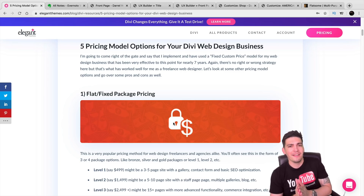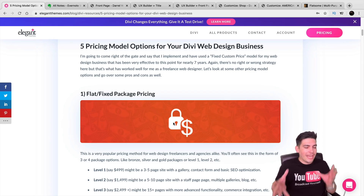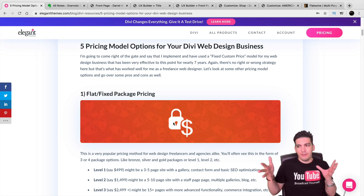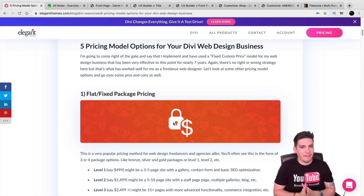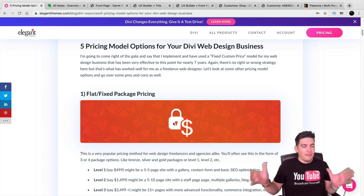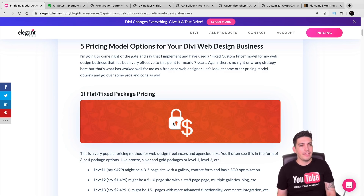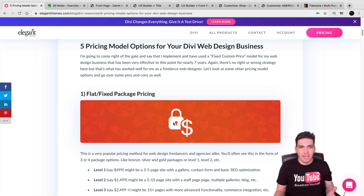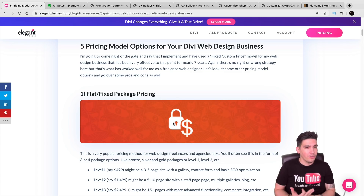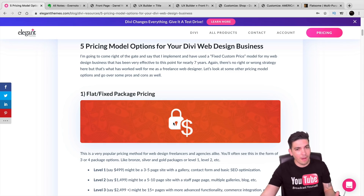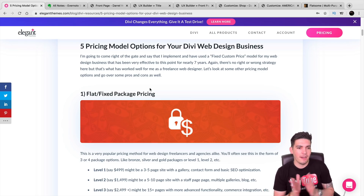Don't be afraid to charge $150 to $200 a month for maintenance. Clients generally don't care — a real estate agent making $5,000 to $10,000 a month doesn't care about $150 a month to keep their site up. They want security and someone who knows what they're doing and can handle problems. That's been my experience with maintenance pricing.